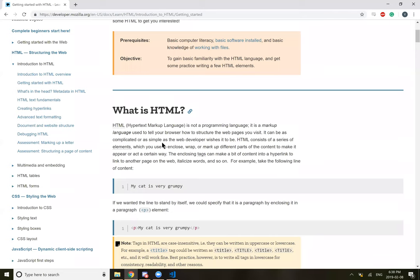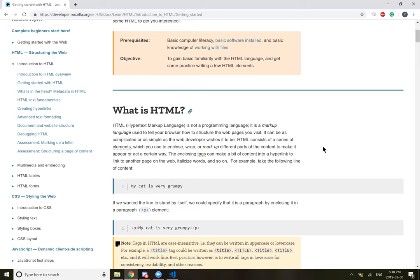It can be as complicated or as simple as the web developer wishes it to be. HTML consists of a series of elements which you can use to enclose, wrap, or markup different parts of the content to make it appear or act a certain way. The enclosing tags make a bit of content into a hyperlink to link to another page on the web, italicizing words, and so on.